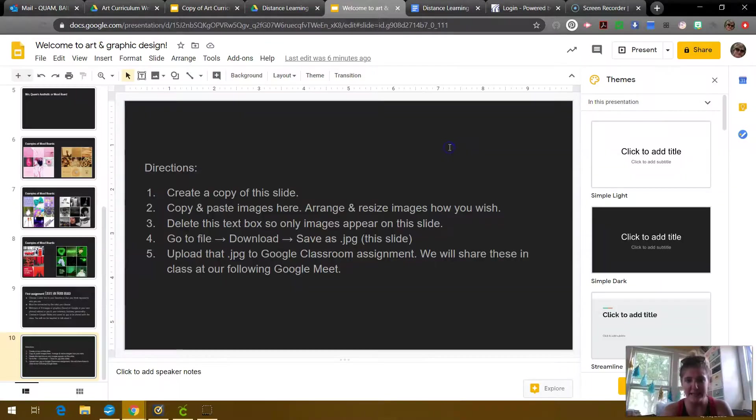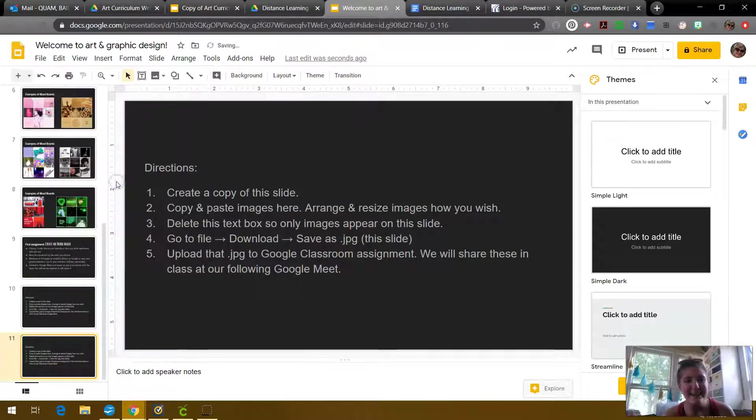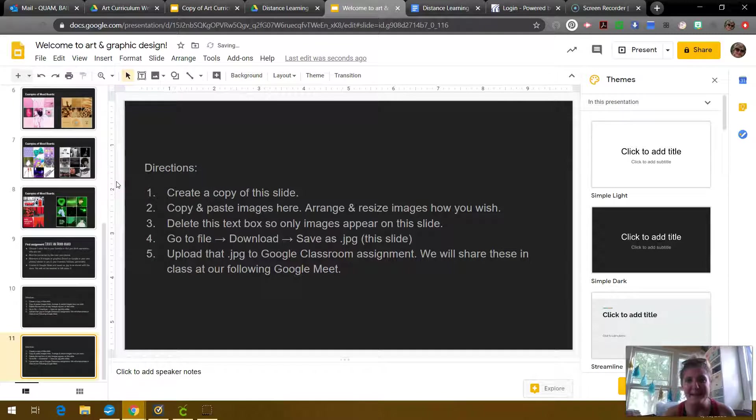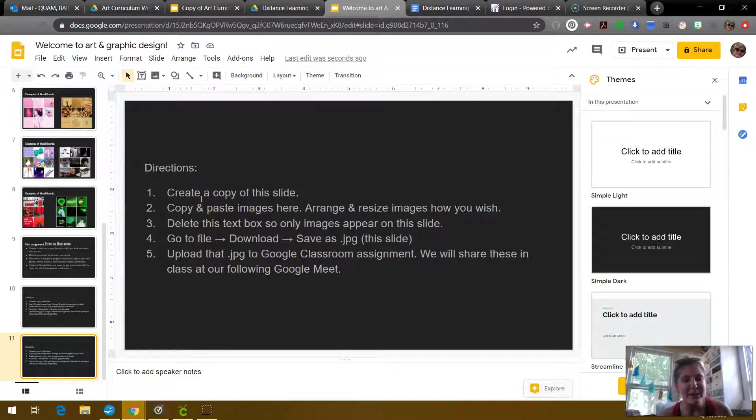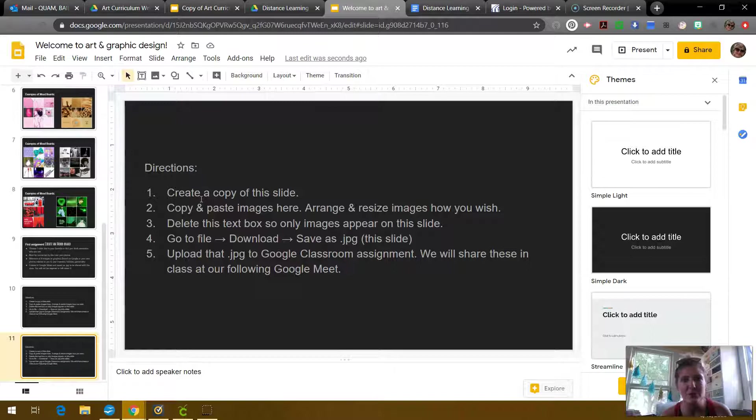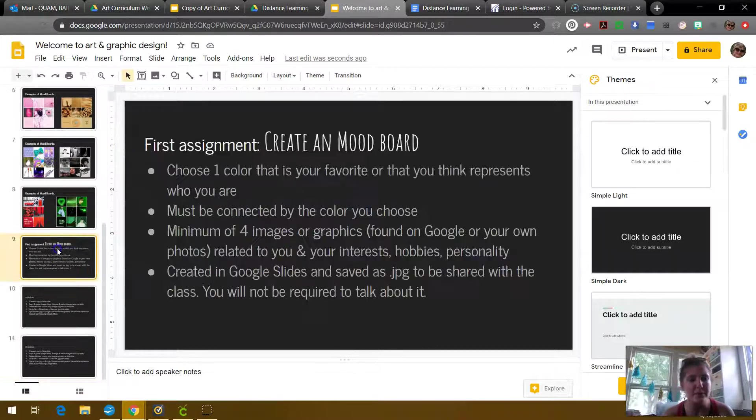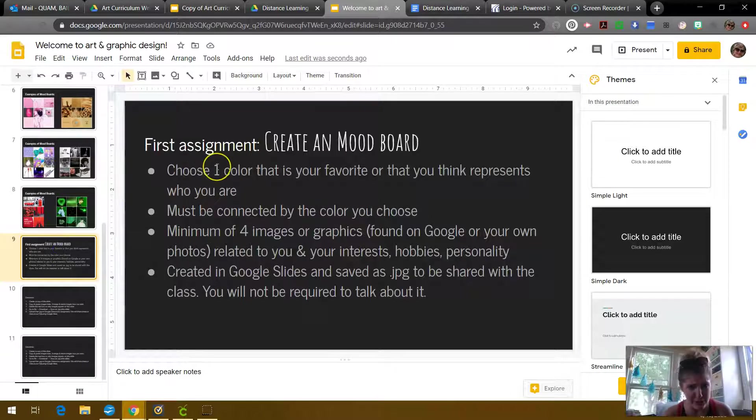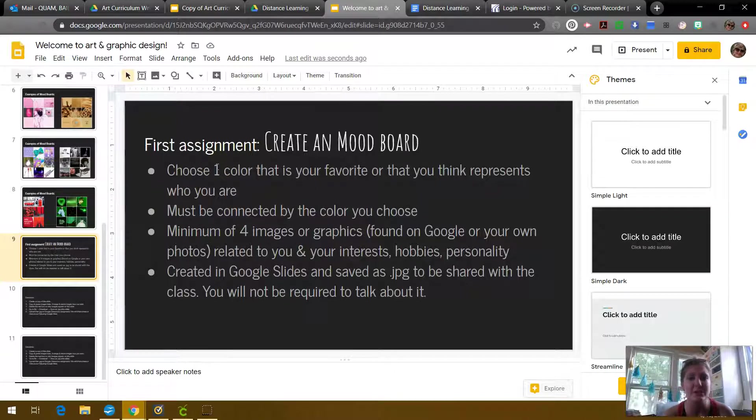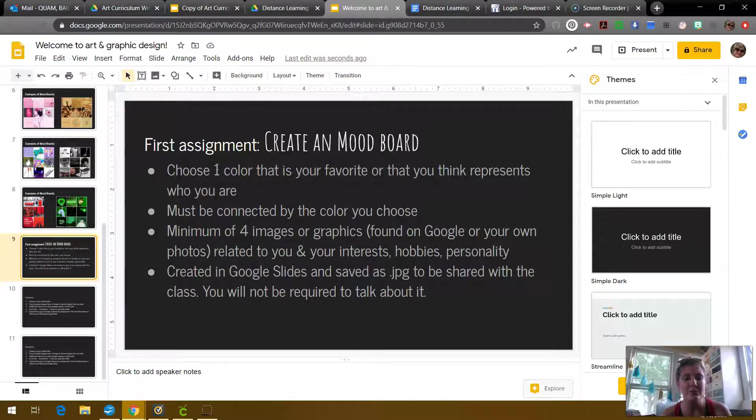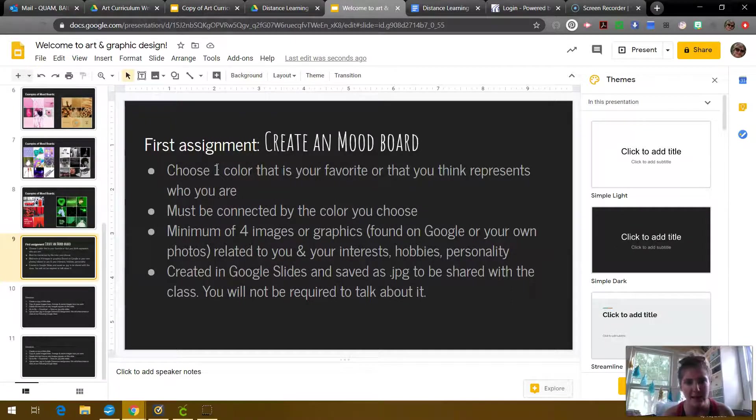I'm just going to keep it on here just to give you as an example. I'm actually going to duplicate this slide because I have the editing rights. So it says create a copy of the slide. So imagine I did that. And then copy and paste images here. Arrange and resize images how you wish. So if you remember going back to the directions for this assignment, you're choosing one color that is your favorite or that you think represents who you are.